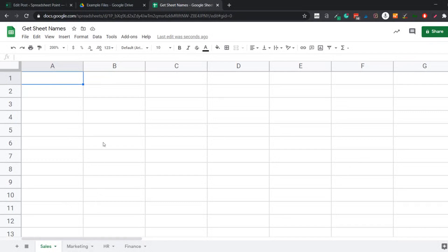There is no inbuilt function to do this, but you can easily create a custom function and then use that function in the worksheet to get the names of all the sheets. So let's see how to do this.